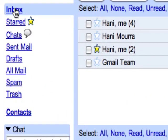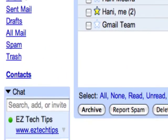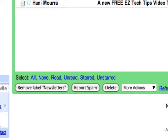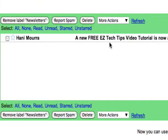you notice it doesn't show up in the inbox, but it does show up as a new email in my newsletter label. So whenever it's convenient for me, I can go to my newsletters label and sort through and read the articles that I want.